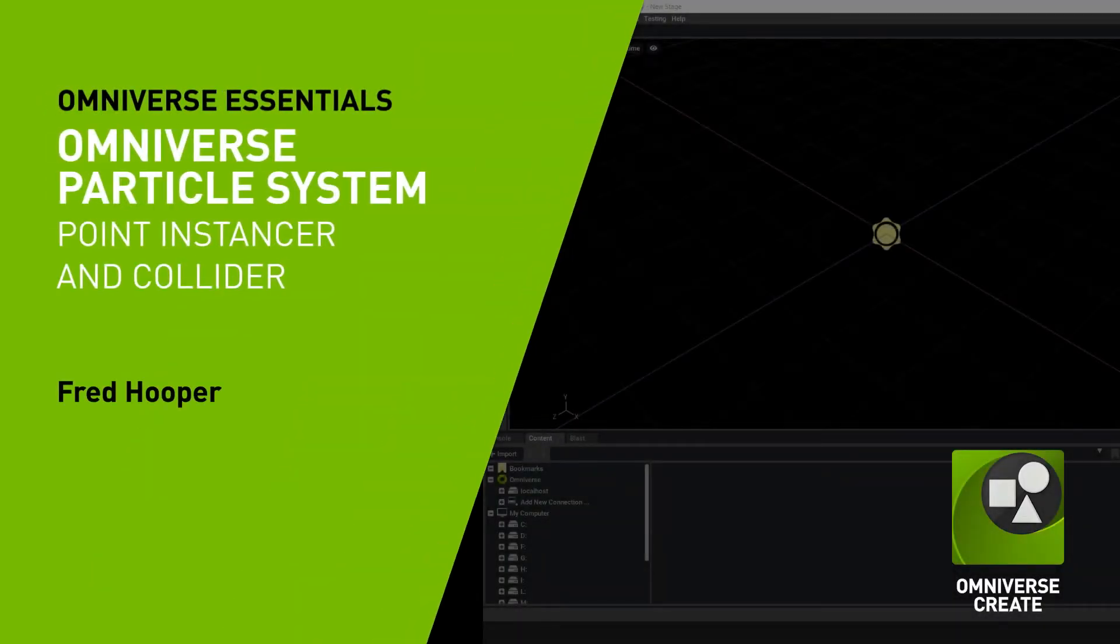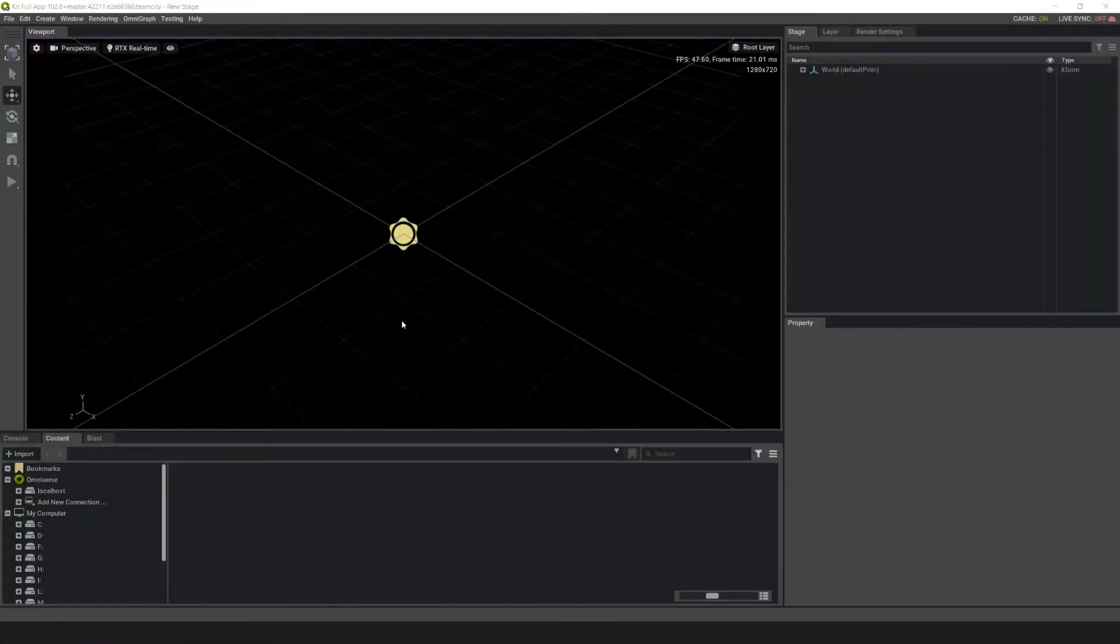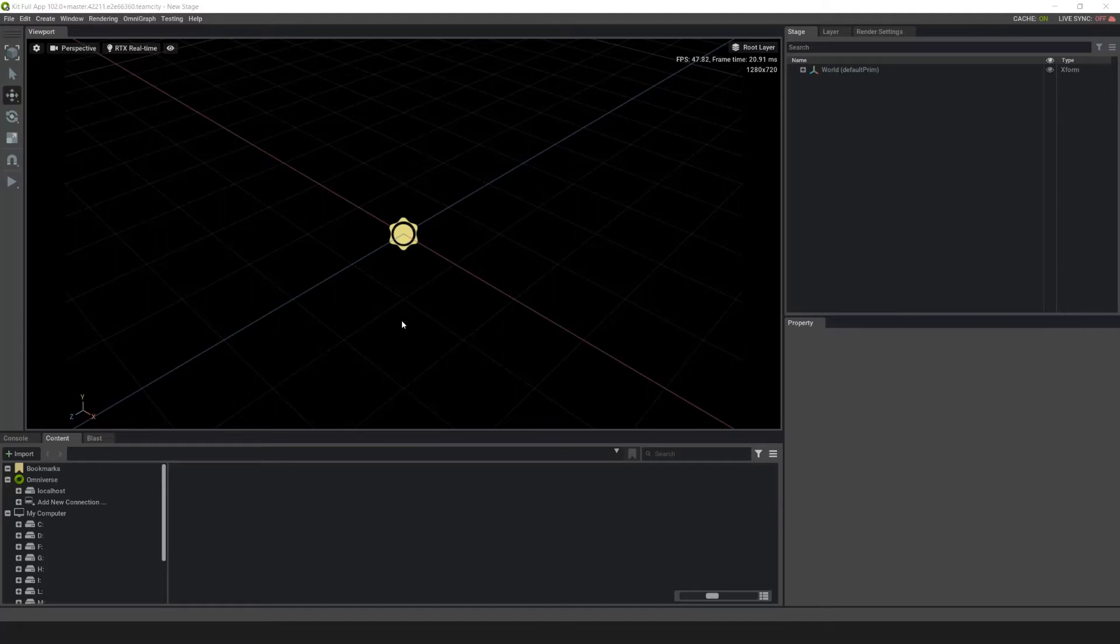Hello and welcome to this set of introductory tutorials for the particle system in Omniverse. We'll be looking at point instances, how to change a sprite into a mesh, and how to set up colliders.